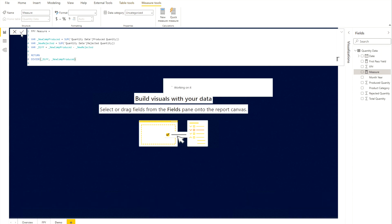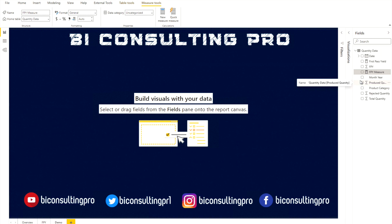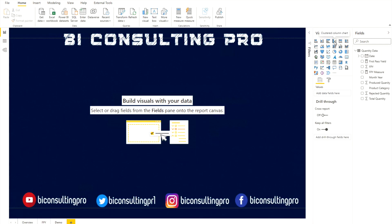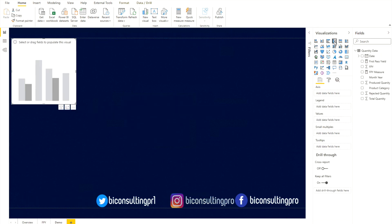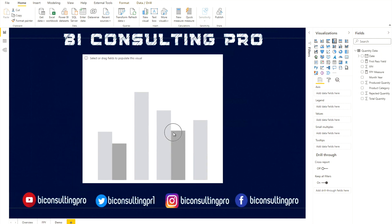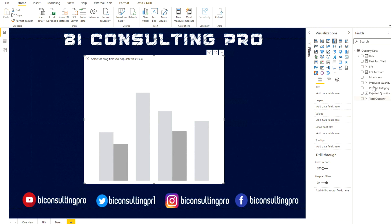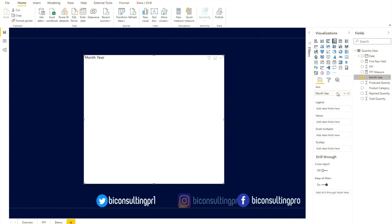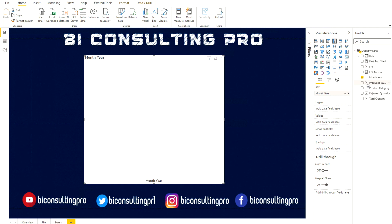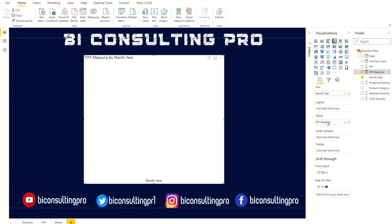Now we need to visualize it by creating a chart. We'll use a clustered column chart — let's add it to the canvas. For the X-axis, we'll use month so we can see trends over time. Then I'll check the FPY Measure we just created to add it as the value. Currently it's not showing as a percentage because we haven't applied percentage formatting.